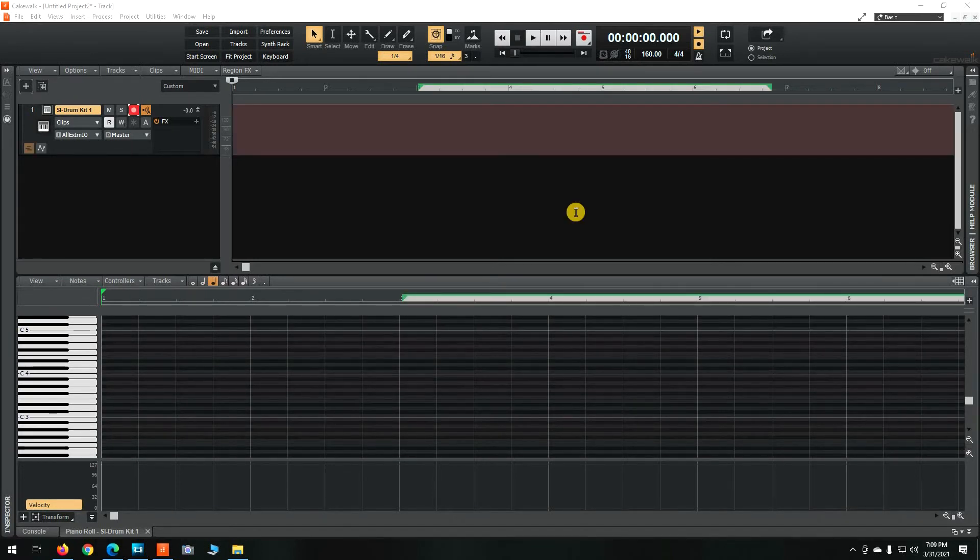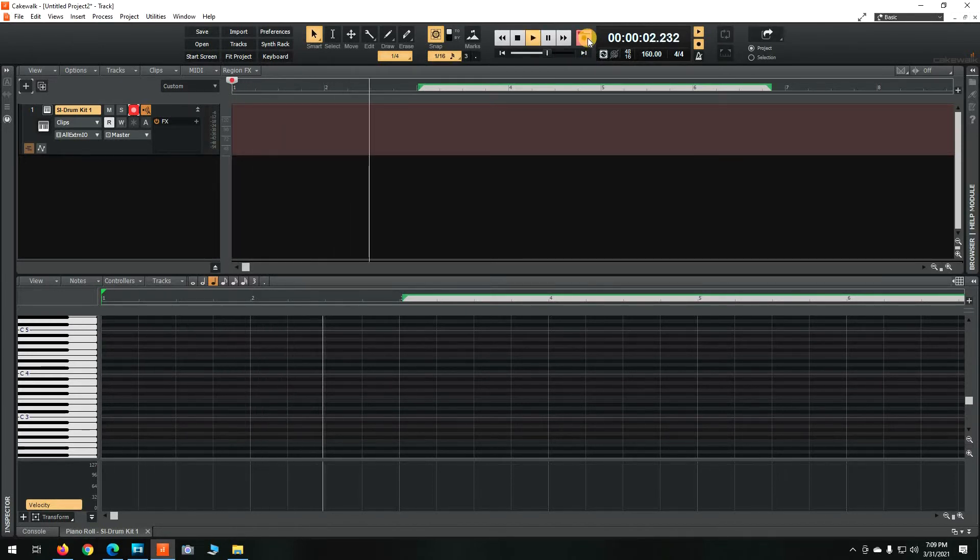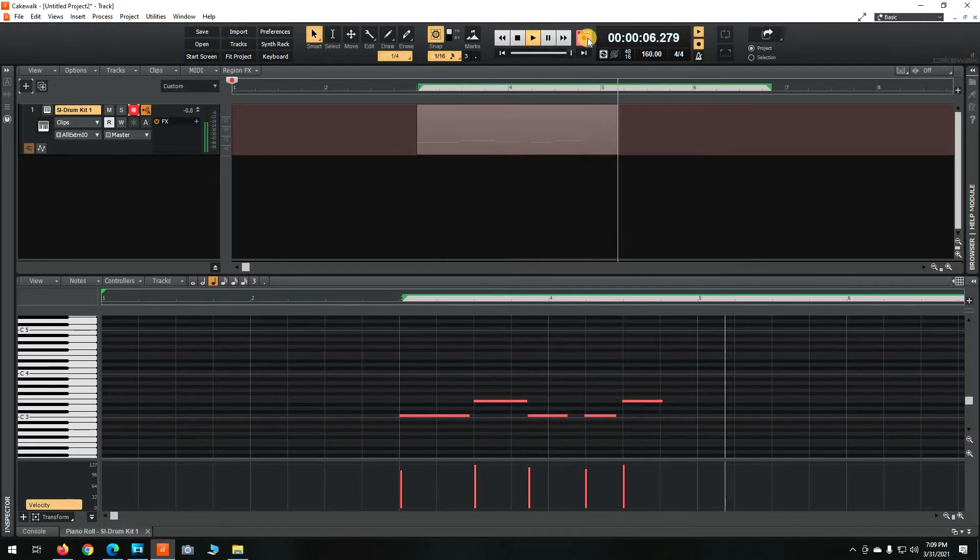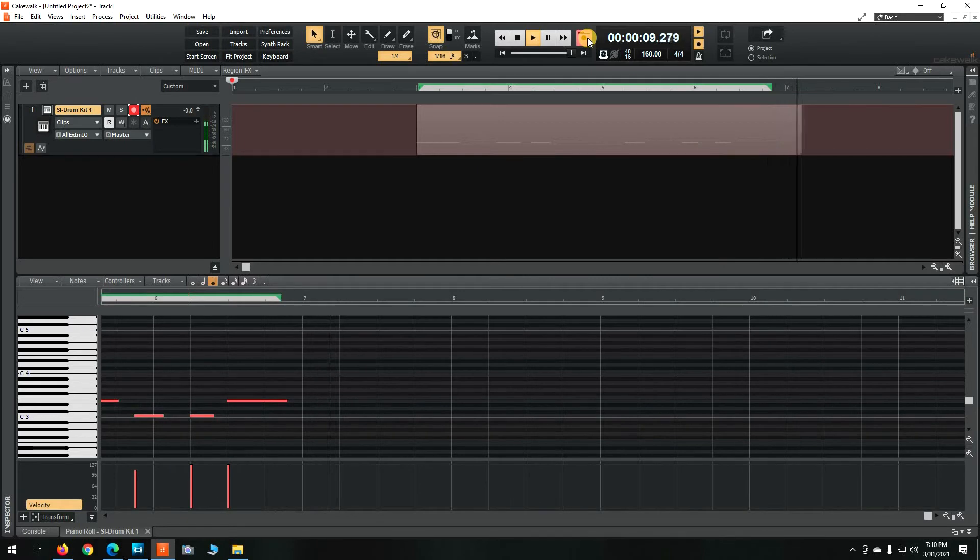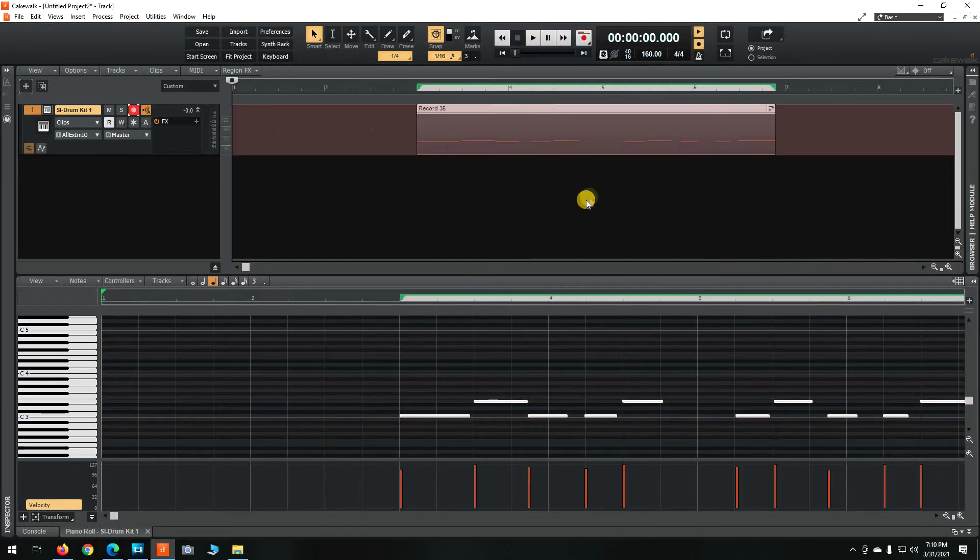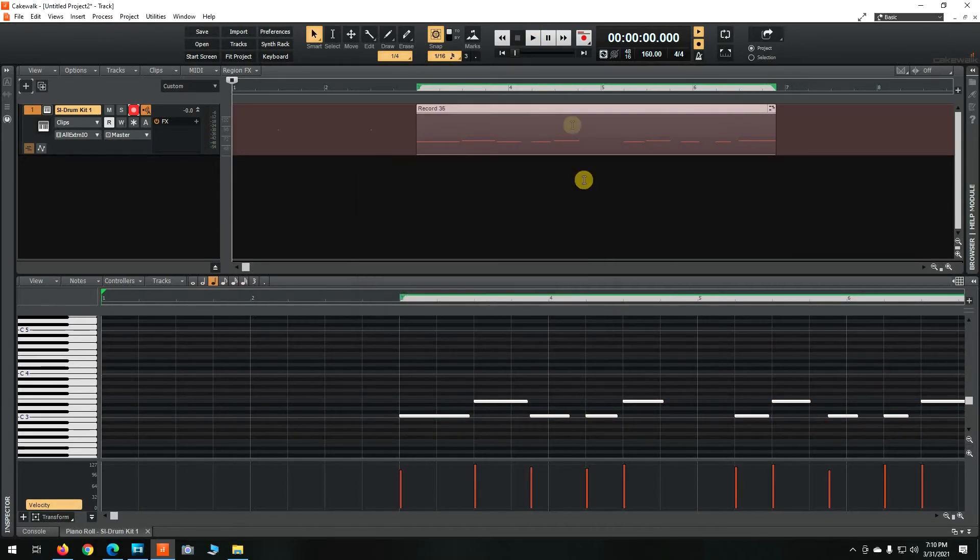First comes the kick and the snare. Then we're going to highlight the track and hit Q for quantize. Click OK.